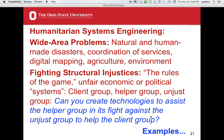Moving on to military and systems engineering — specifically wide area problems. We're getting away from appropriate technology and looking at cases for natural or human-made disasters, coordination of services, digital mapping, agriculture with large IT or radar or satellite systems, environmental monitoring, and pollution remediation. There's also the issue of fighting structural injustices — the so-called rules of the game — which are typically unfair economic or political systems. Here you have a client group, a helper group including engineers, and an unjust group, and you create technologies to help the helpers fight the unjust group on behalf of the clients.